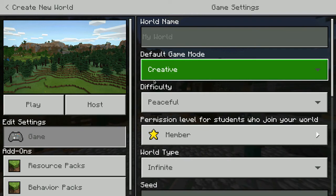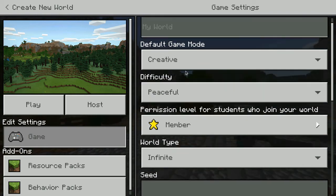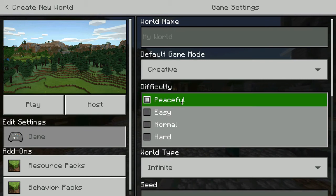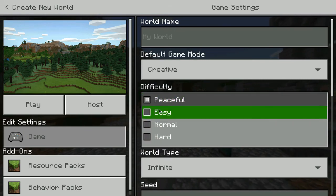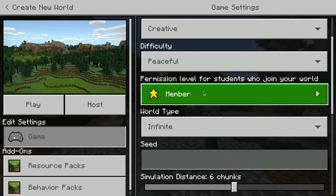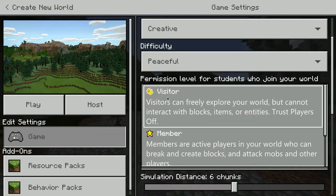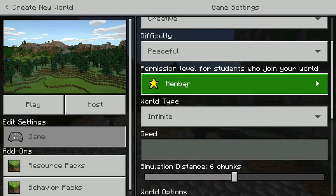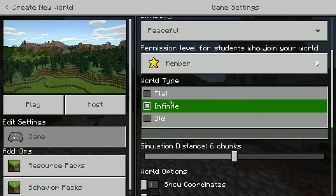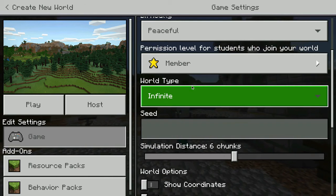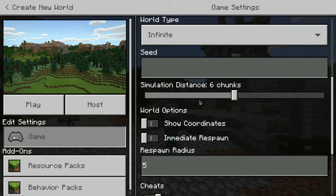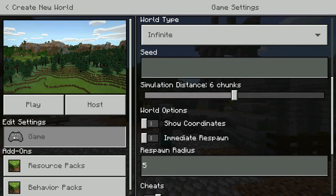Creative mode is good because it just allows the students to play around. You can see the difficulty is peaceful, easy, normal, or hard — depending on what it is. The students need to be a member, so I would just leave that setting typically. Then there's whether the world is infinite or flat, and different things that we're all getting to learn with the tool, and then everything is going to start to look preferential based on you and your students.